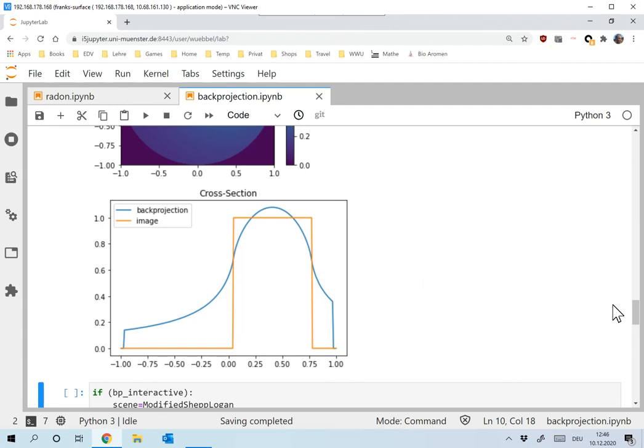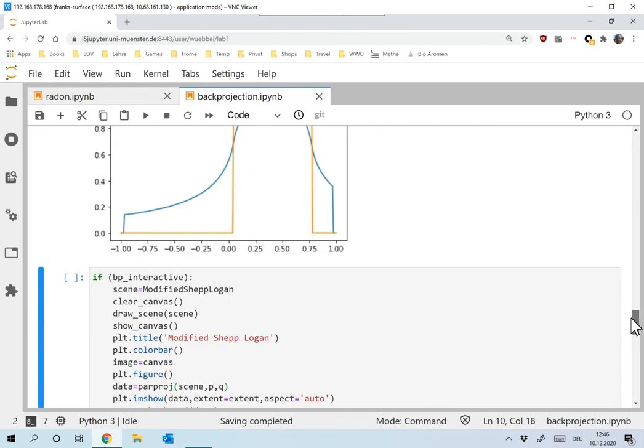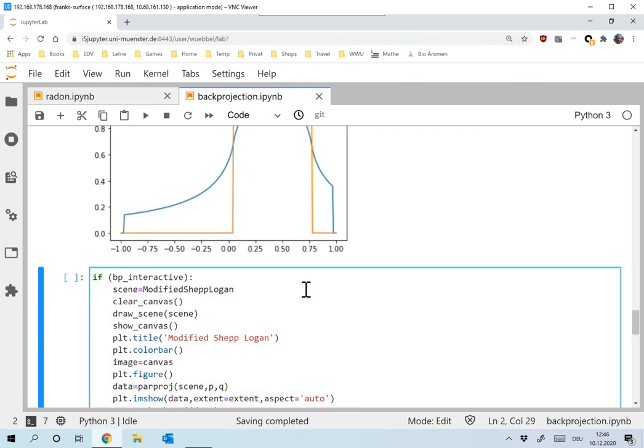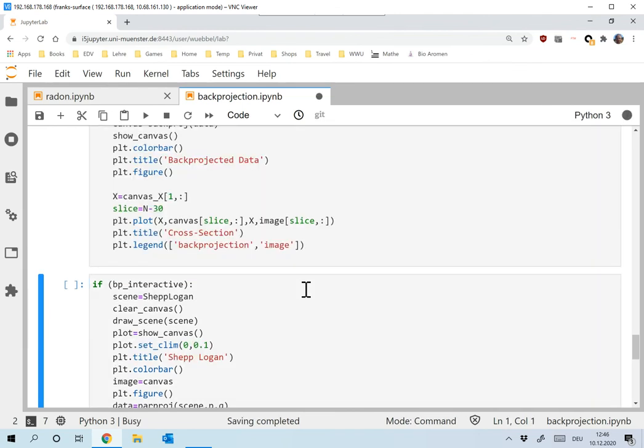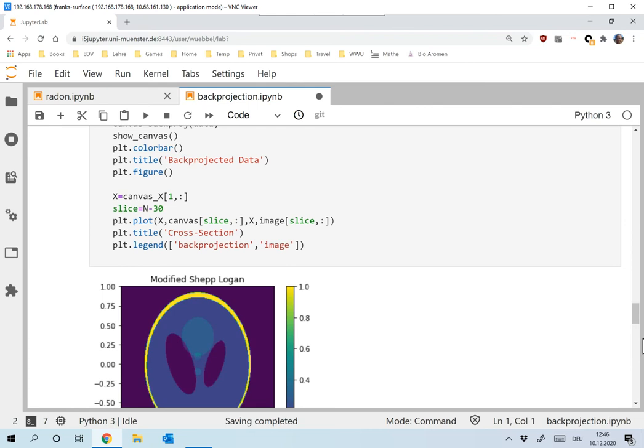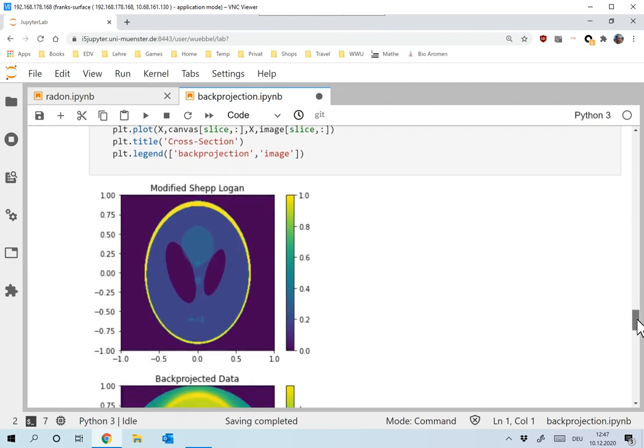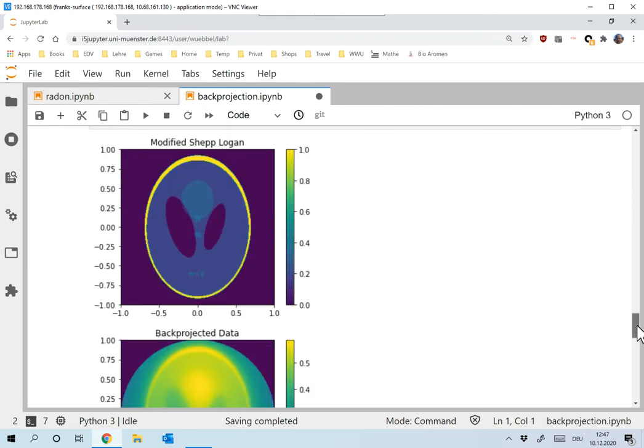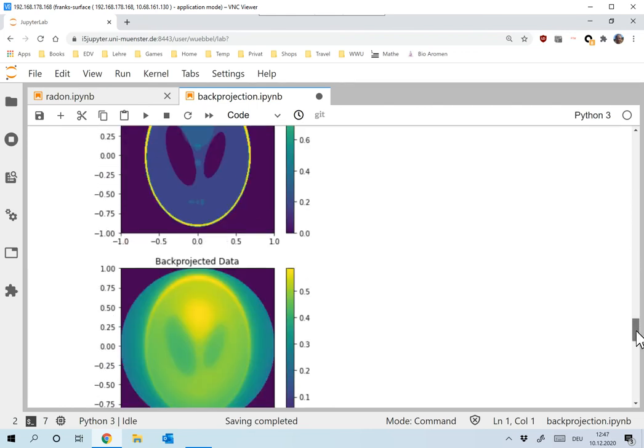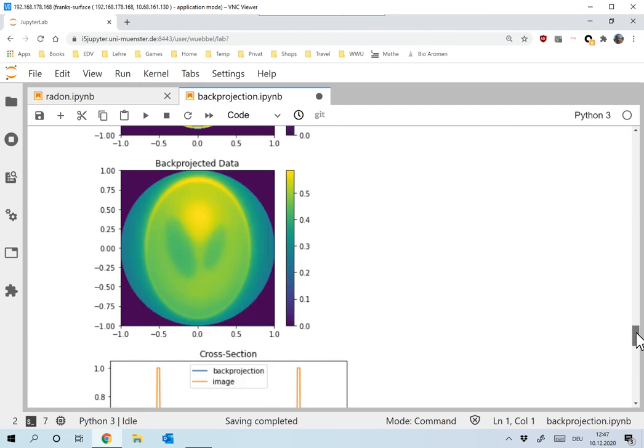And to prove that to you, let's now do this on, first on the modified Shepp Logan Phantom. So this was the modified Shepp Logan Phantom. And this is the back projected data. So that's the reconstruction that I proposed. And you can see, well, you can see something, but all the details are in fact gone. You don't see anything.